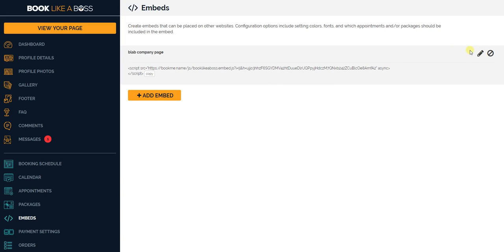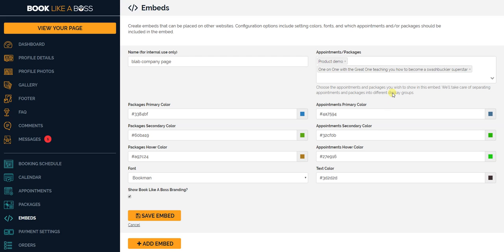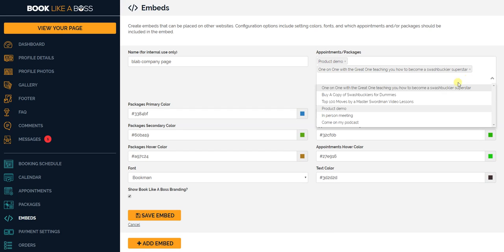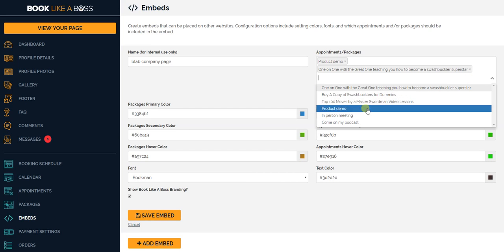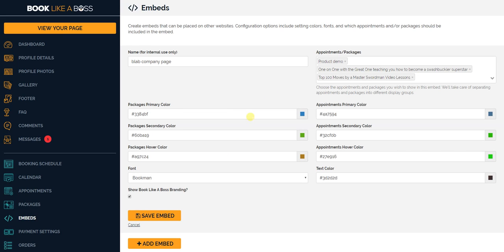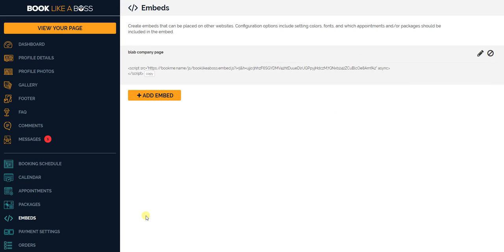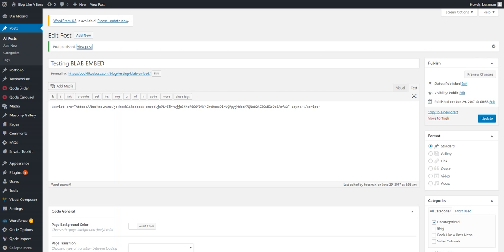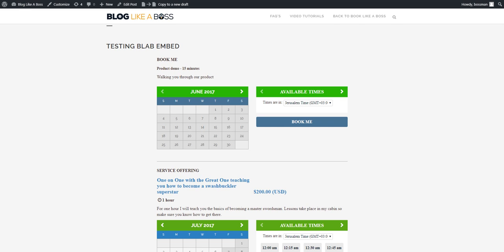And I just want to show you one more thing. Let's go back, and you can have as many different embed codes as you would like. I think let's add another one to see what happens here. Let's say I want to also have some video lessons. Do that, click Save again.